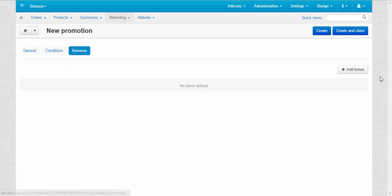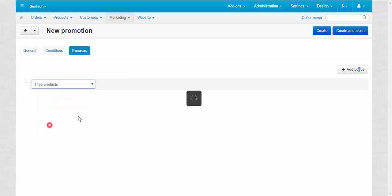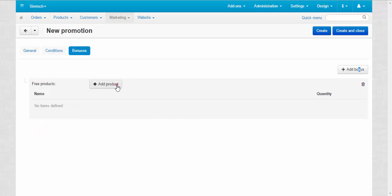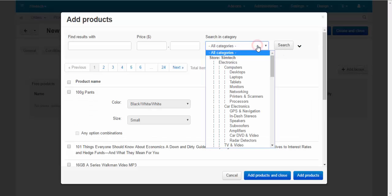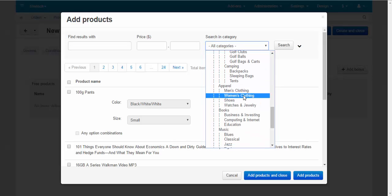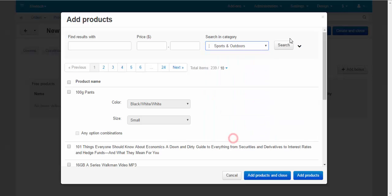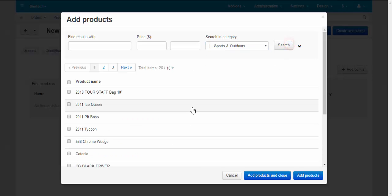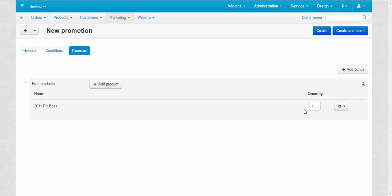Bonuses. Add bonus. Auto discount, free products. Add product. This one.